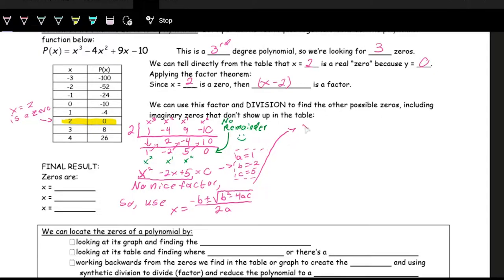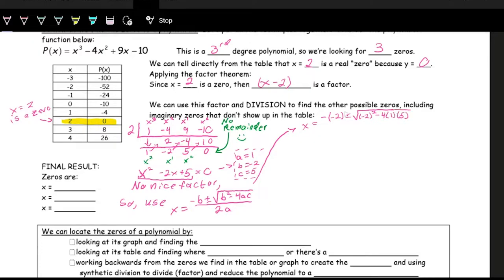Plugging in: x equals negative of negative 2, plus or minus the square root of negative 2 squared minus 4 times 1 times 5, all divided by 2 times 1. That gives us positive 2 plus or minus the square root of negative 16, over 2.